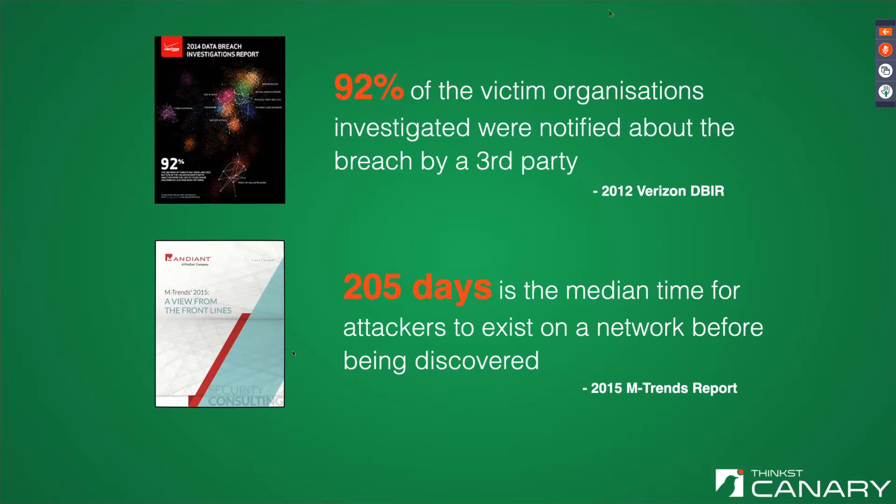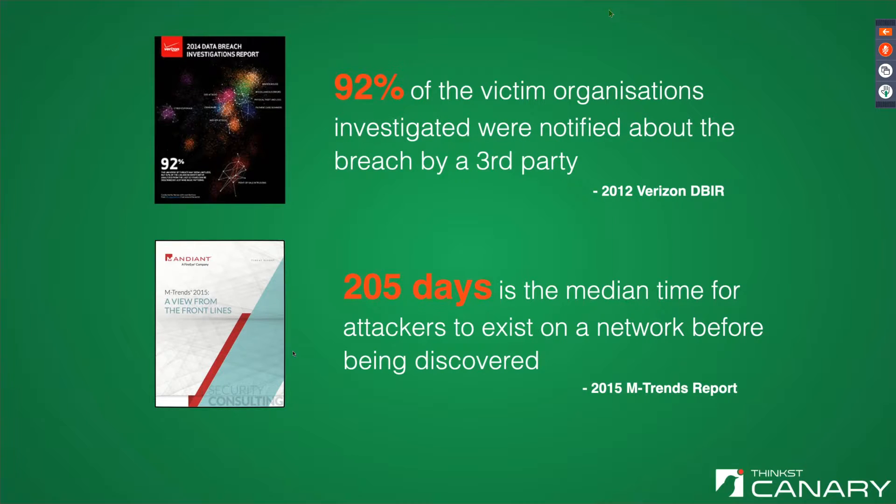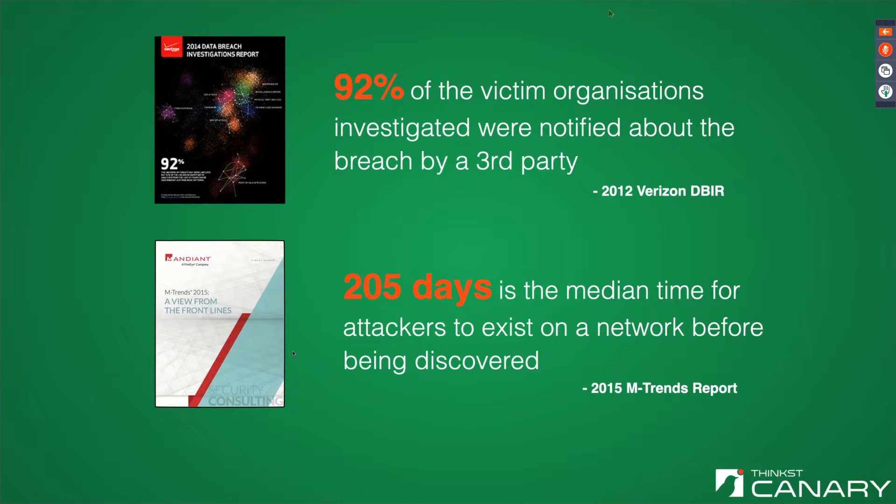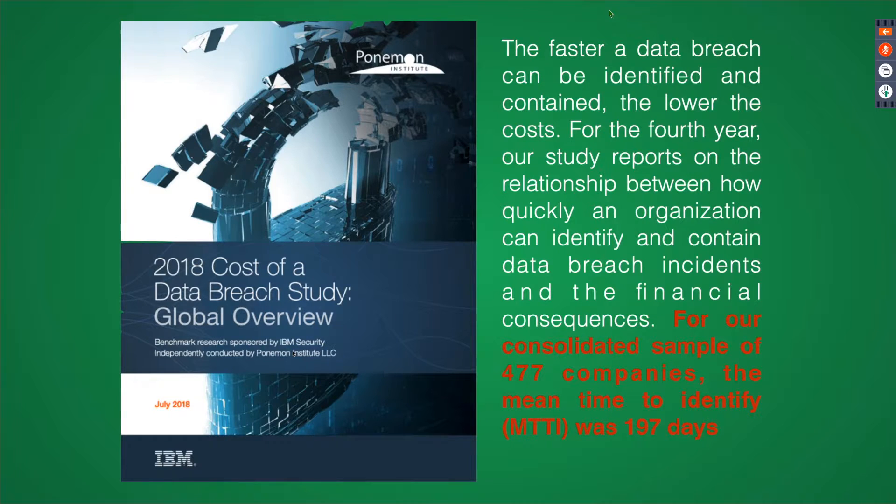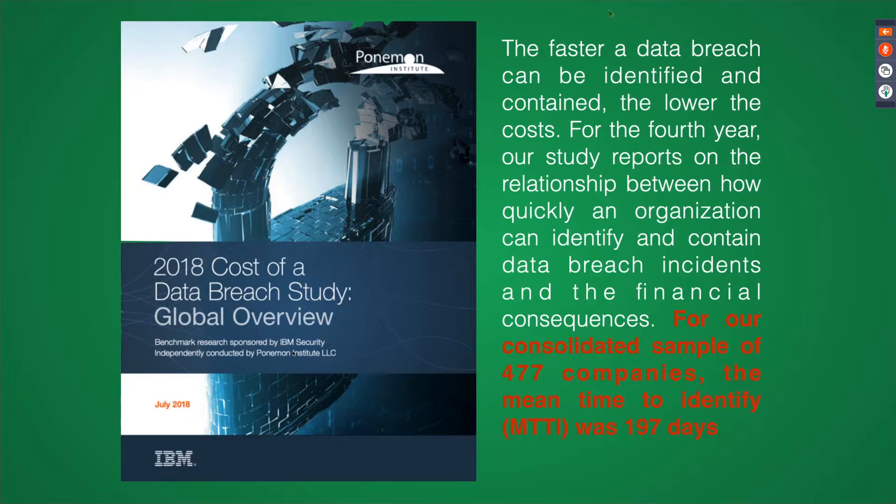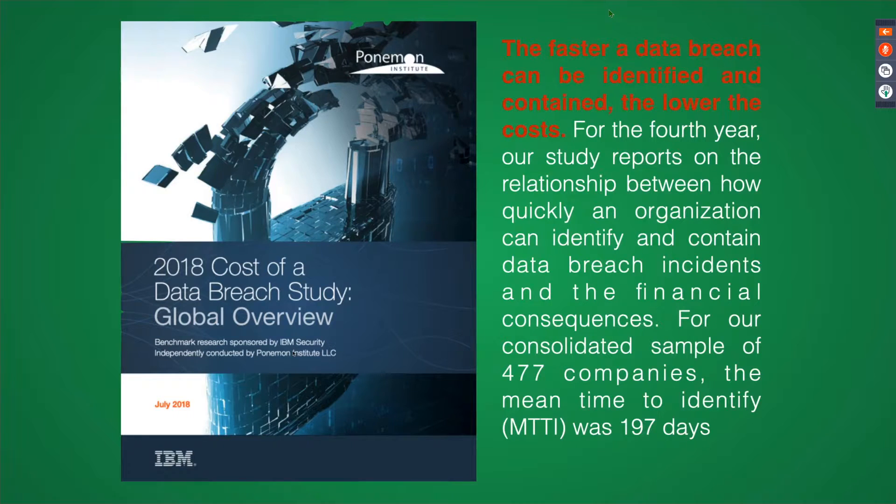So why we built Canary? Fundamentally, there's one rule for it or one reason behind it, and that's because this is a stupid stat. The fact that most companies find out so late that they've been breached. And back in 2012, the number was 92%. The average dwell time for attackers was like 200 days. And what you'll find is over time, we're not really getting better at that stuff. The shocking truth is that no matter when the stats are compiled, people just find out way too late that they've been compromised.